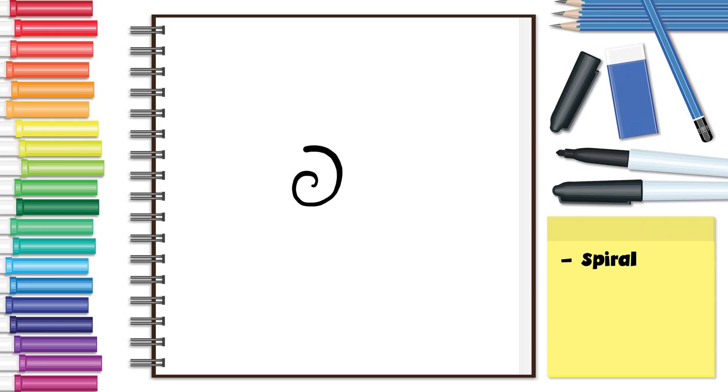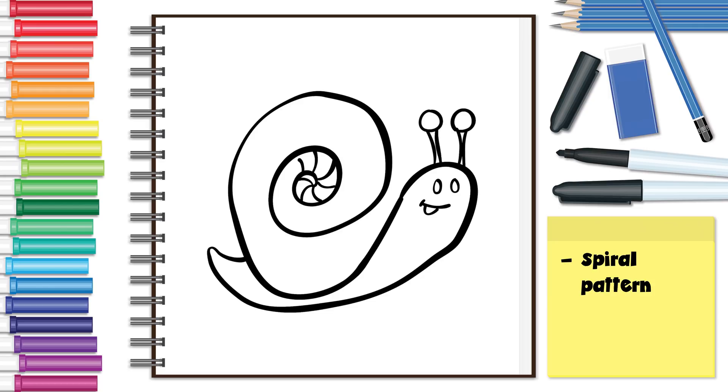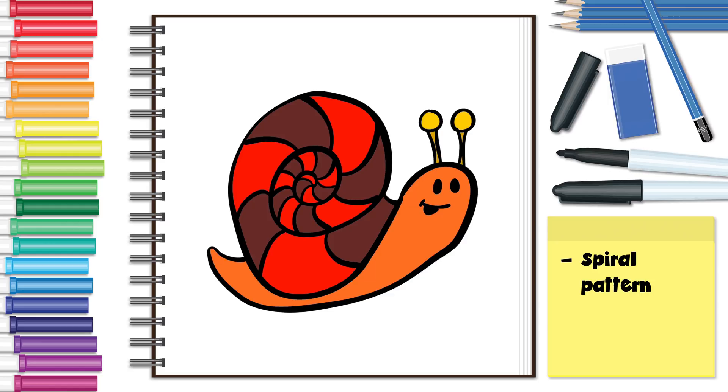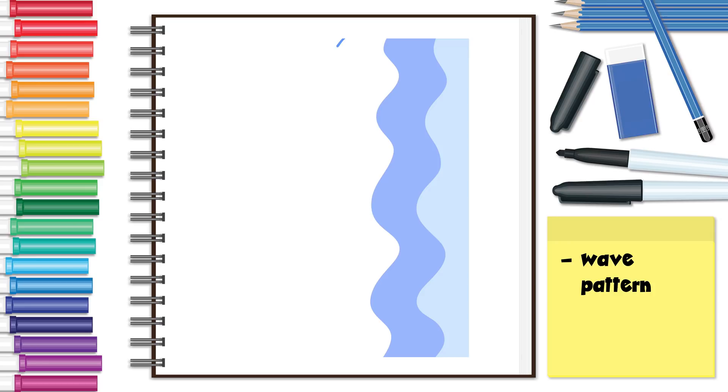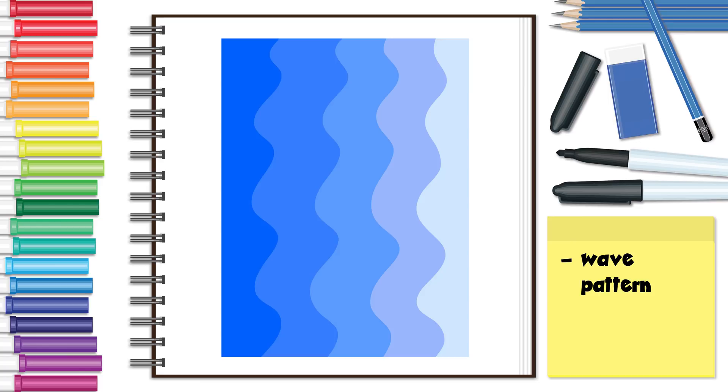A spiral pattern is made when a shape is repeated outwards from a point on a curved path, such as this snail shell. A wave pattern is made by moving water or when water or air passes over sand or dirt creating ripples.